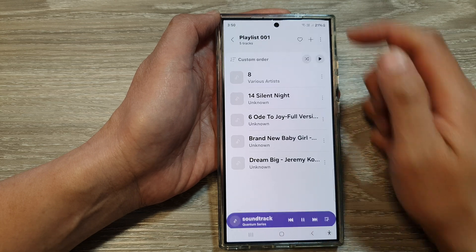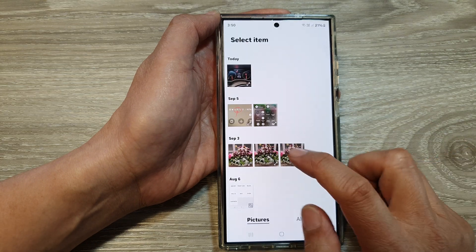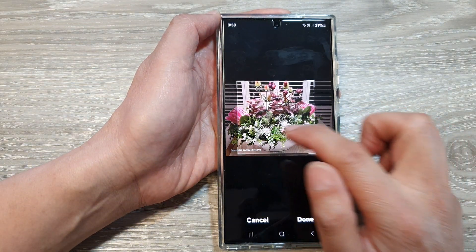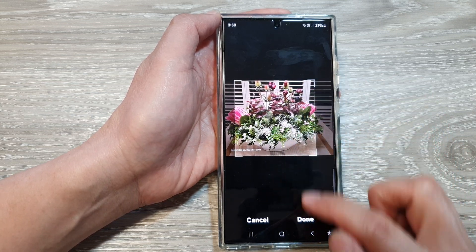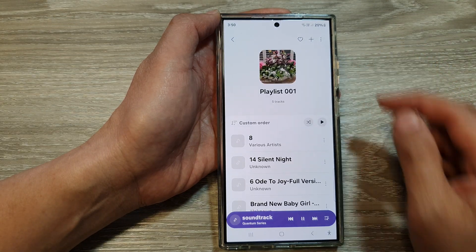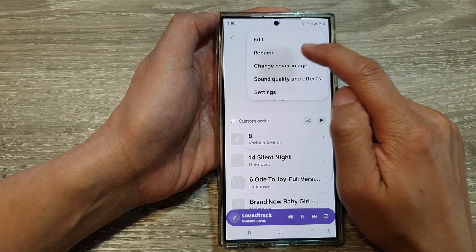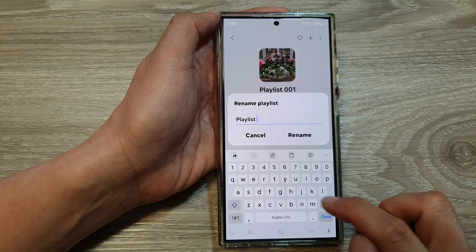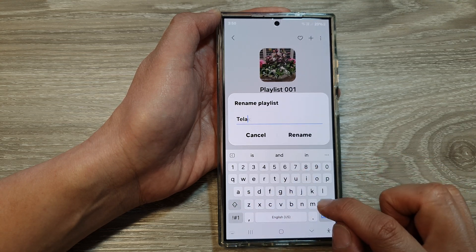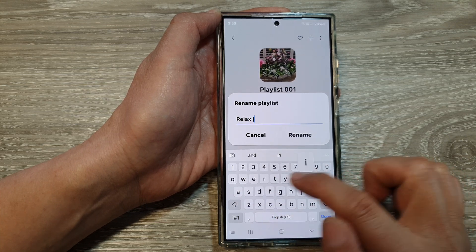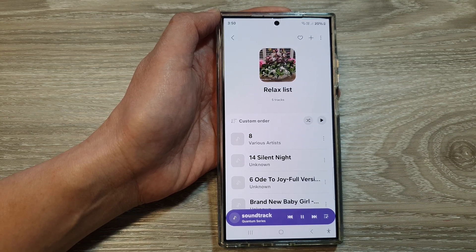Tap the Back key to save changes. You can also change the cover image of your playlist — select an image, resize it to choose the part you want to include as the cover. To rename your playlist, open the menu, tap Rename, and enter a new name — for example, 'Relax List' — then tap Rename to save.